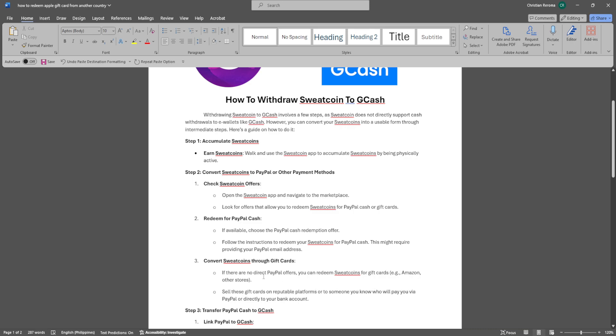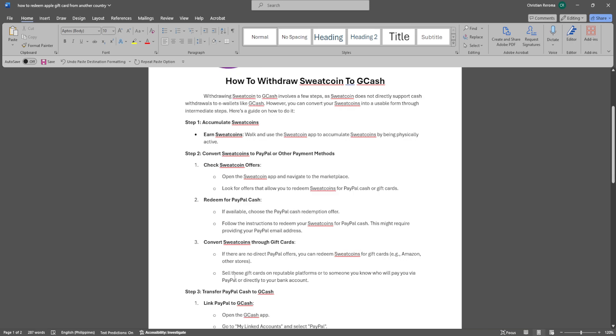If there are no direct PayPal offers, you can redeem Sweatcoins for gift cards, for example Amazon or other stores. Sell these gift cards on reputable platforms or to someone you know who will pay you via PayPal or directly to your bank account.